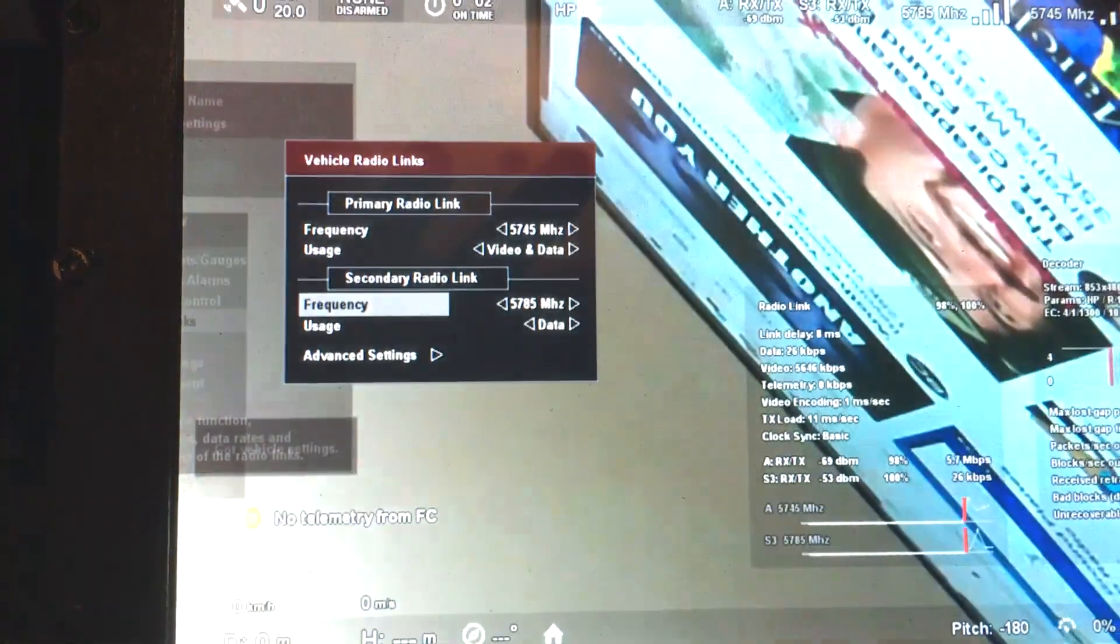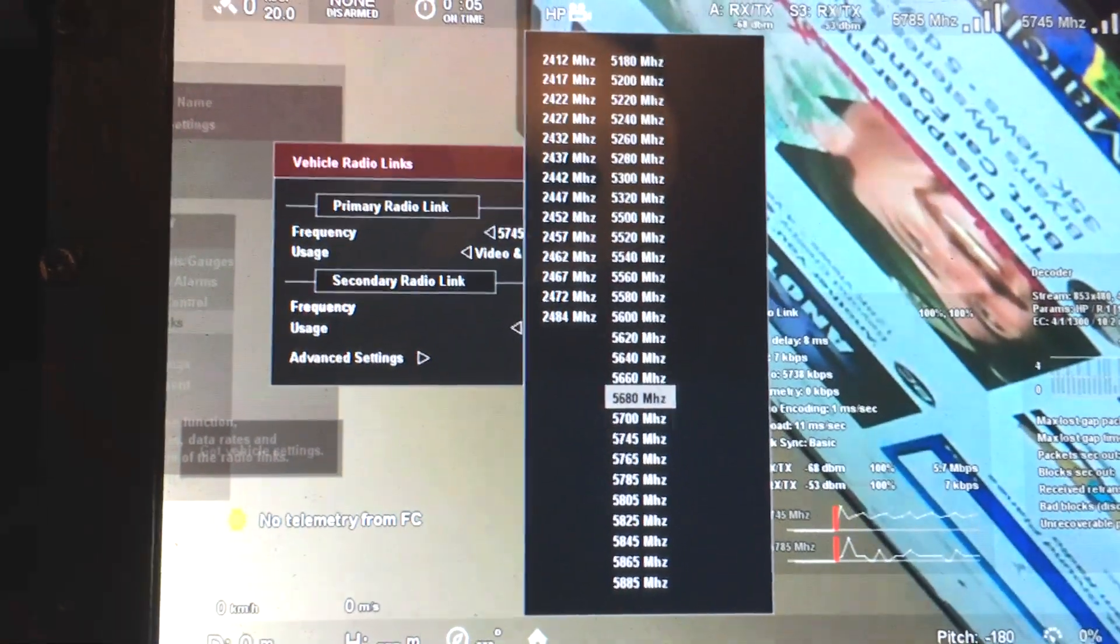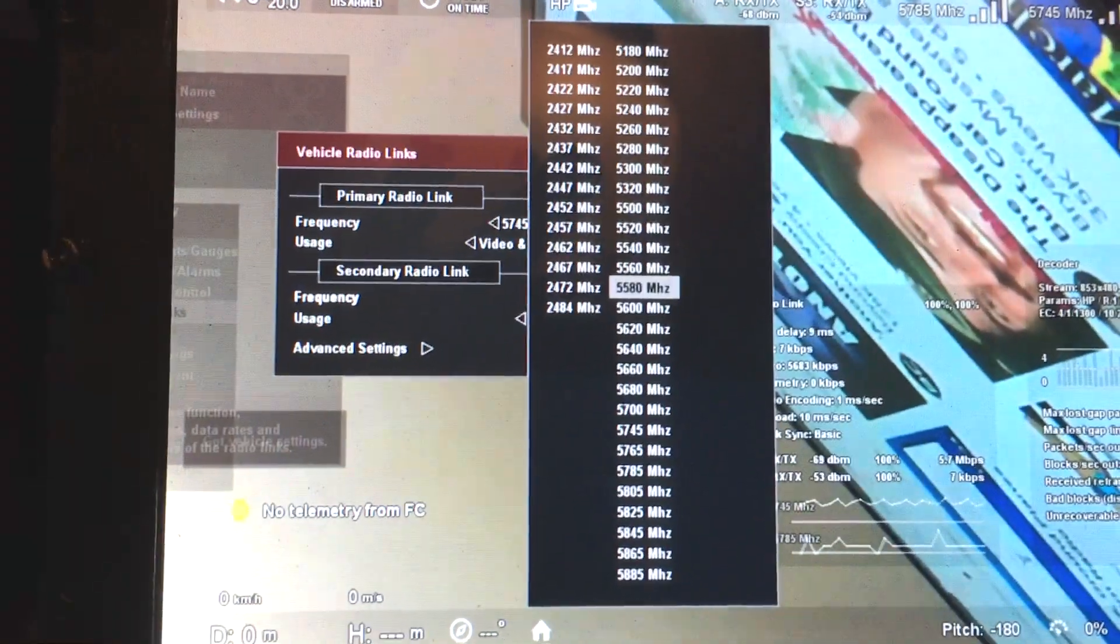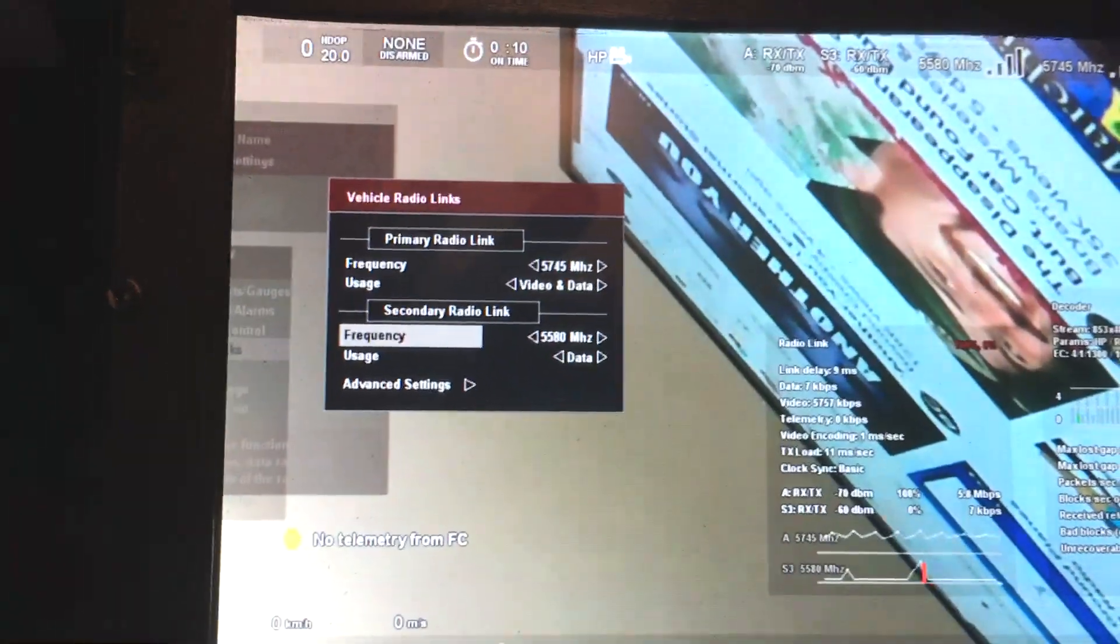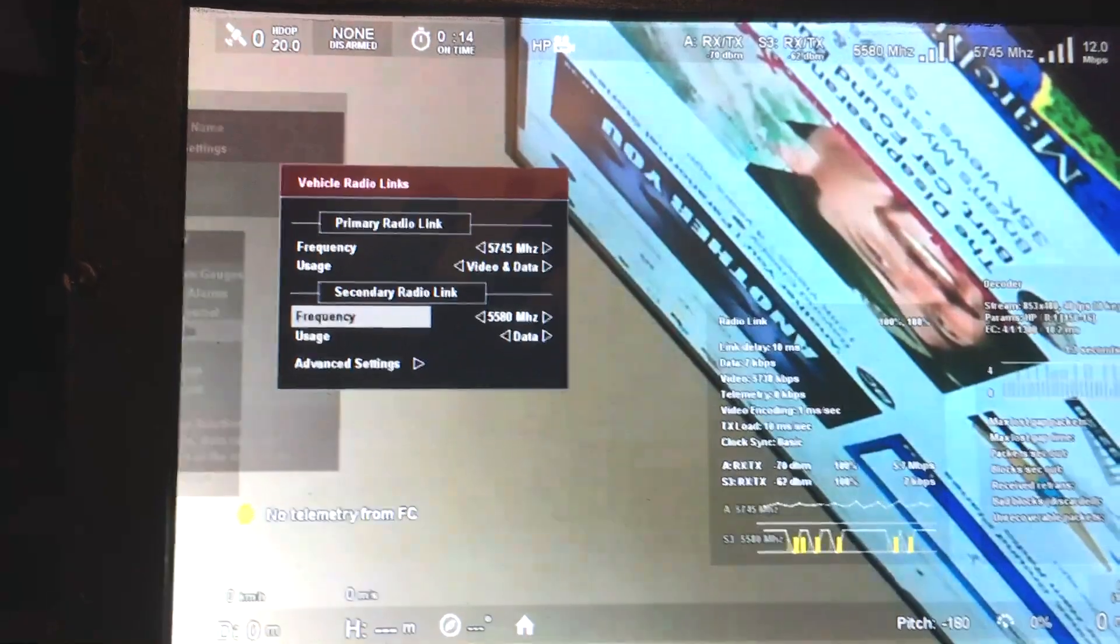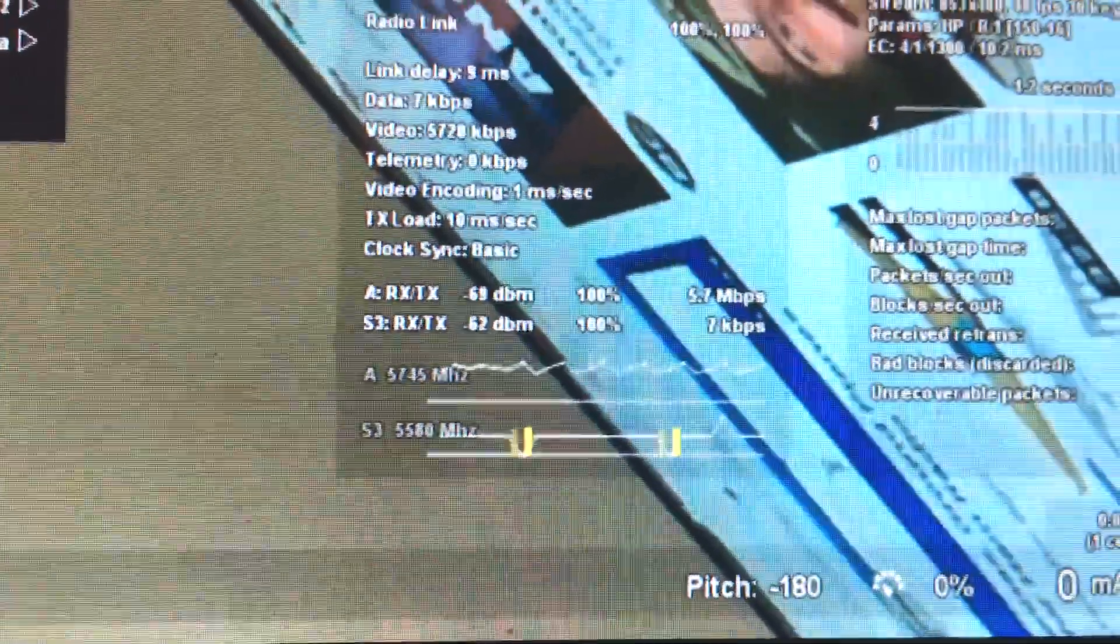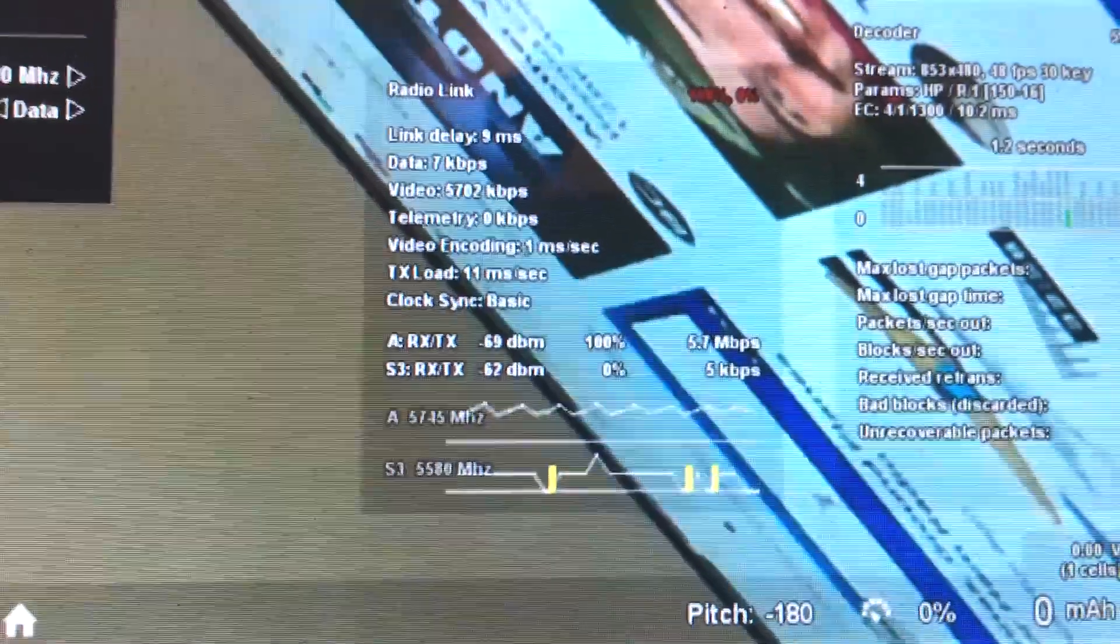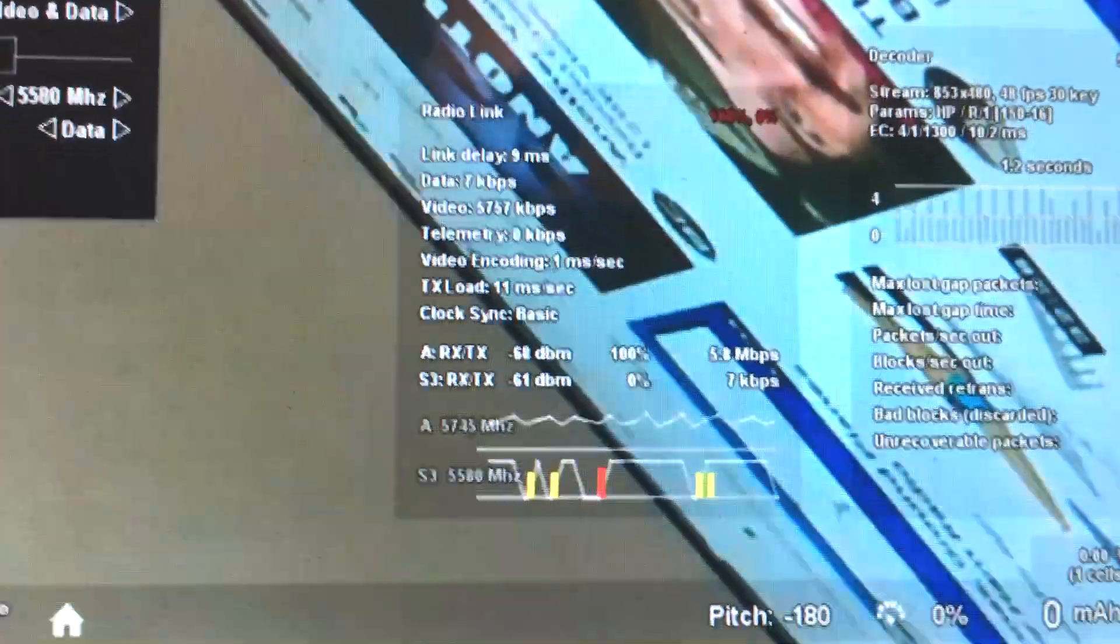Let's put it on a different frequency. So now we actually have two radio links between the vehicle and controller. As you can see, one is receiving video at 5 megabits per second, and one is receiving only data, which is just a little bit.